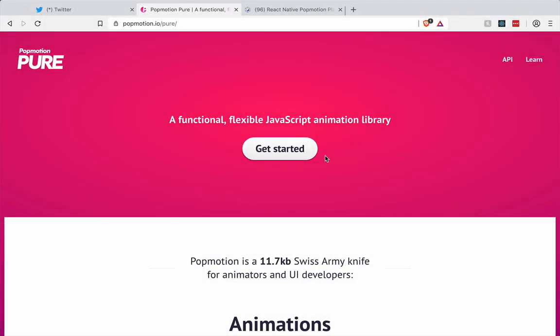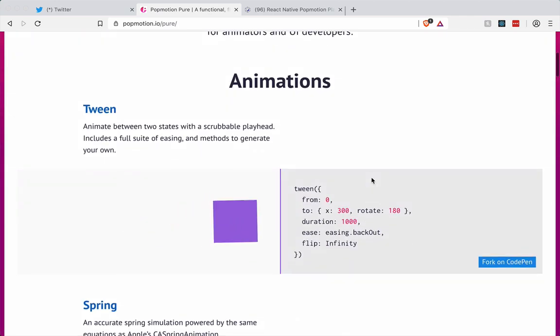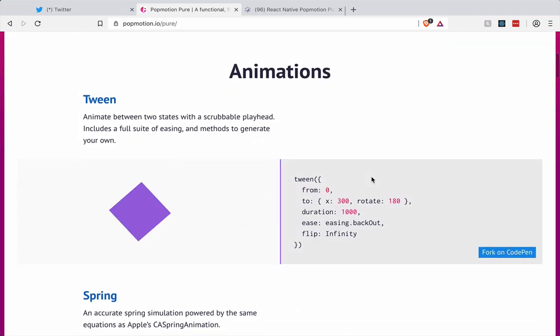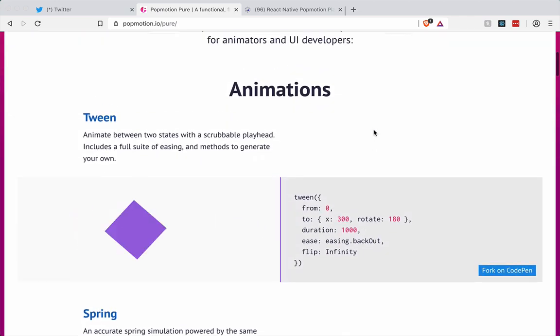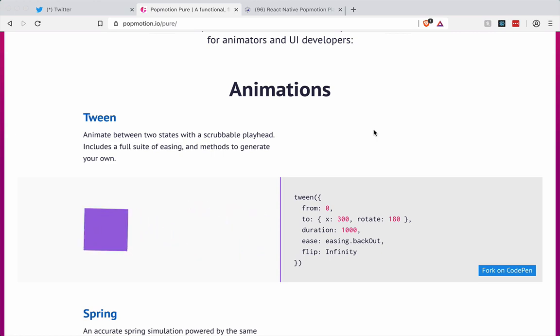Hey guys, I want to start a series about PopMotion Pure, which is a JavaScript library for building animations and how we can integrate it in React Native.